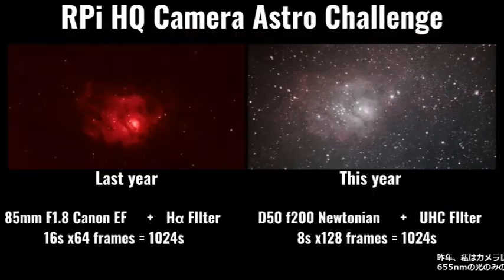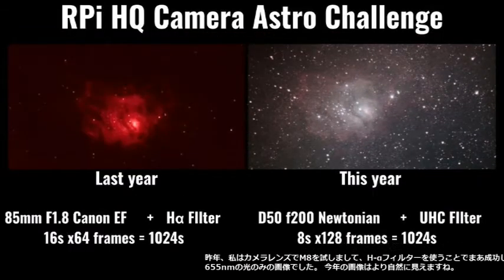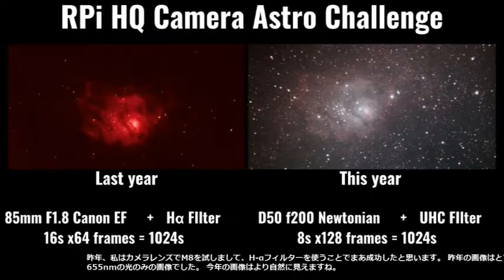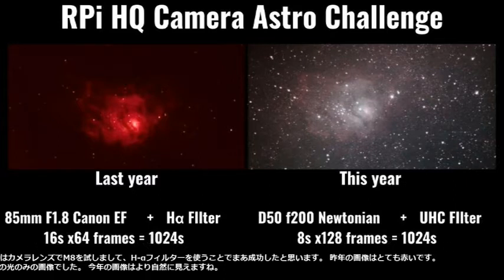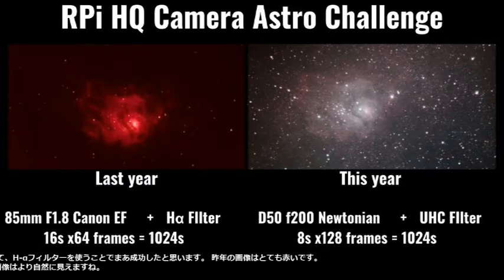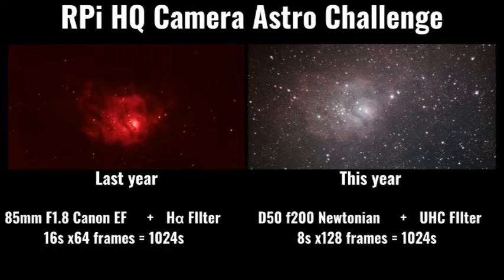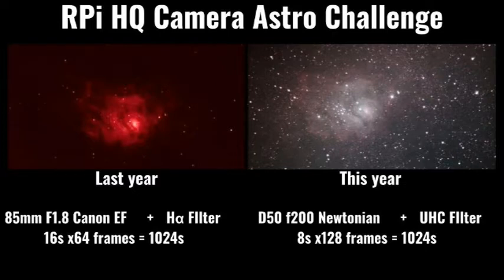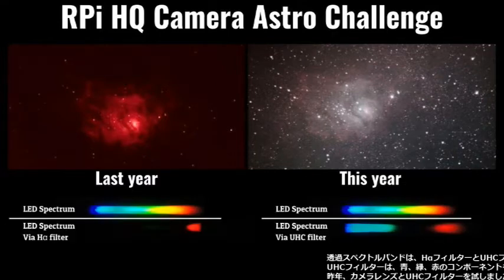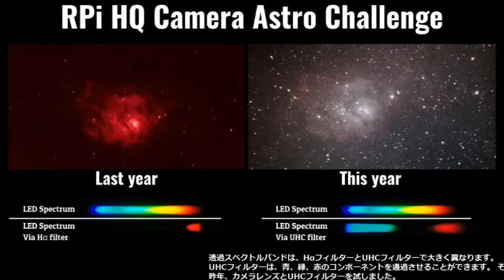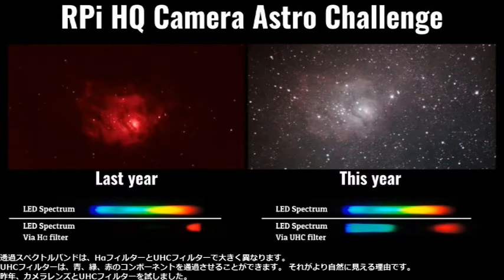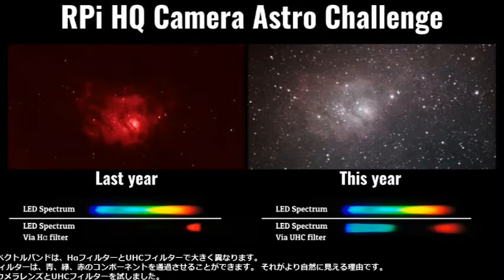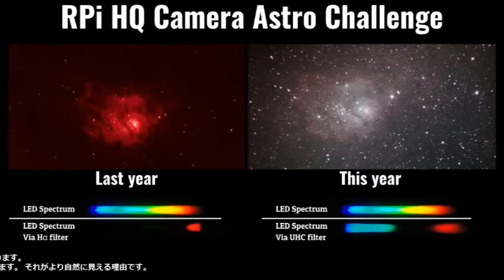Last year I tried the M8 with a camera lens and it was quite successful with the H-alpha filter. The image taken last year is very red. It was an image of 656nm light only. The image this year looks more natural. The passband spectra are so different in H-alpha and UHC filters. The UHC filter can pass blue, green, and red components. That is why it looks more natural.